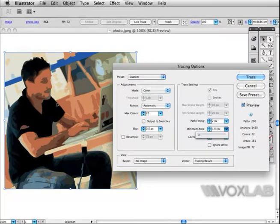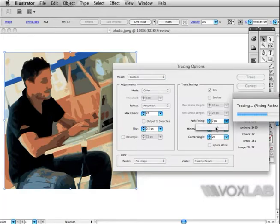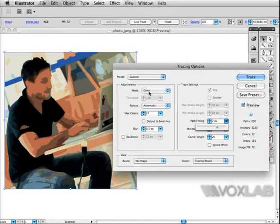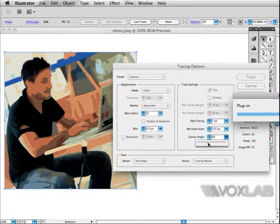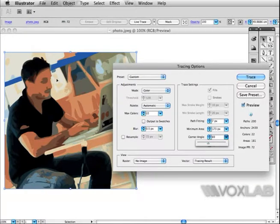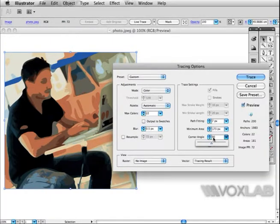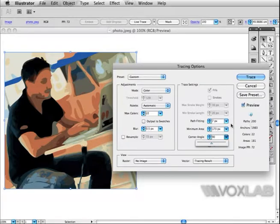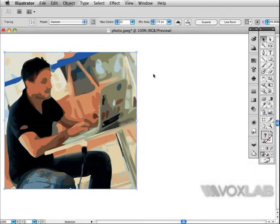A little bit more path fitting in this case to round the edges. The last one is Corner Angle, which also works in the direction of the path - how the path is angled. Now that we're done with this part, I'm going to press Trace.